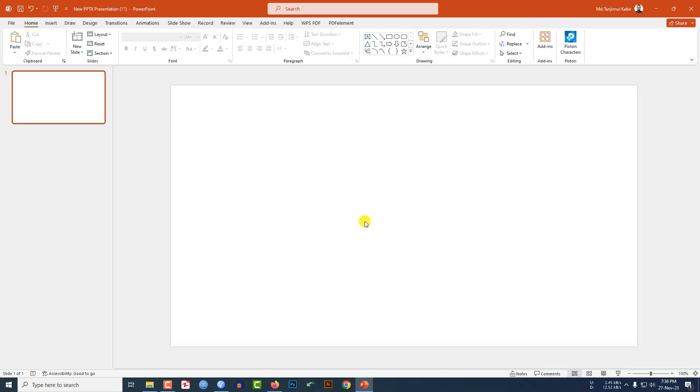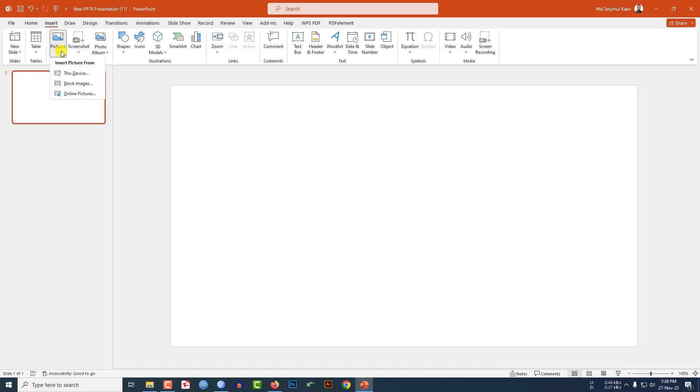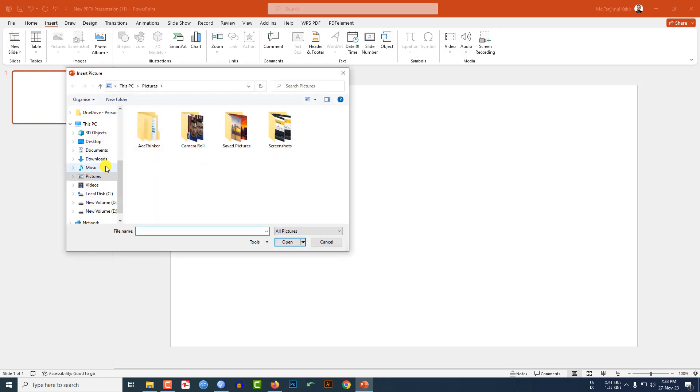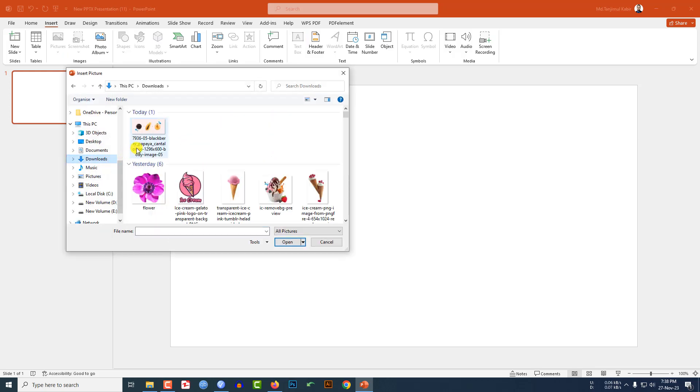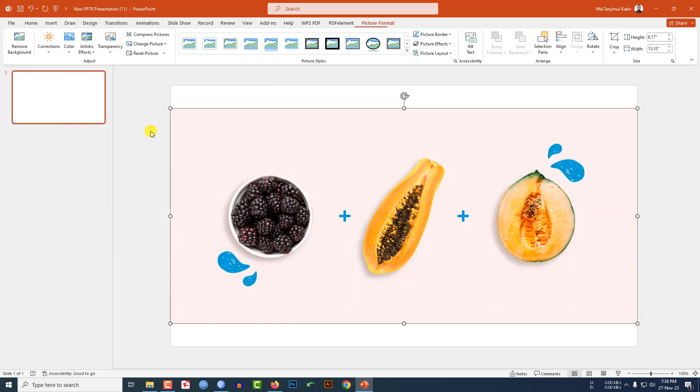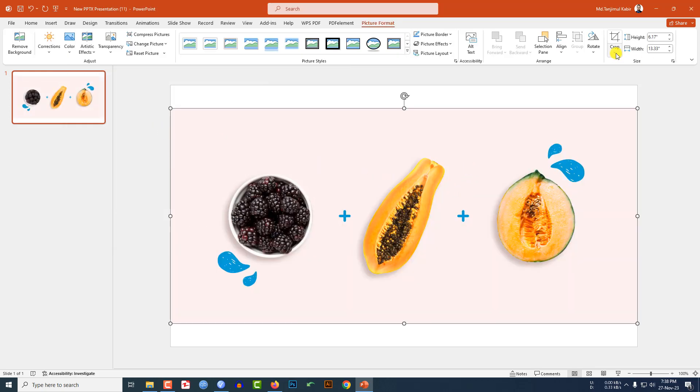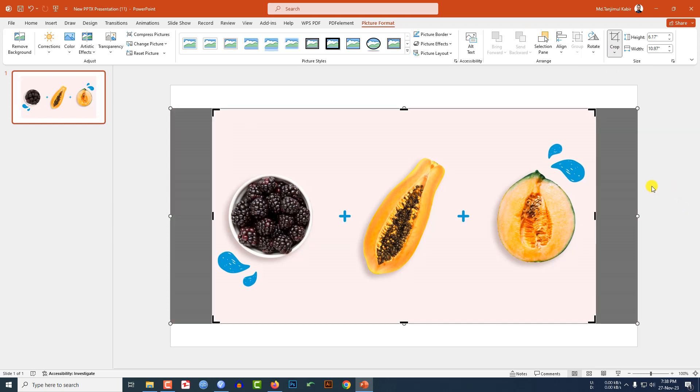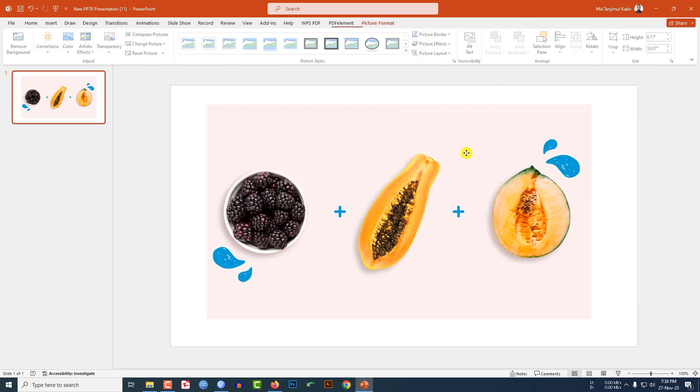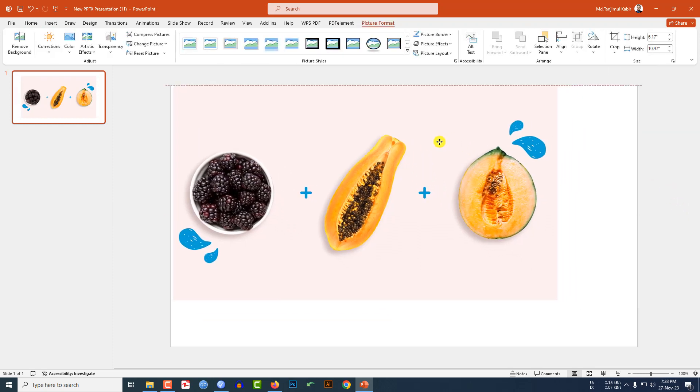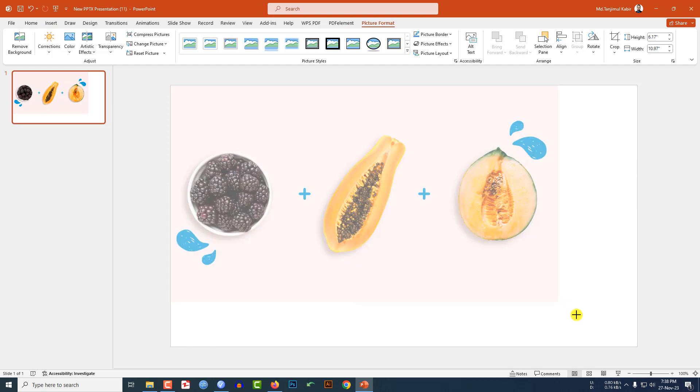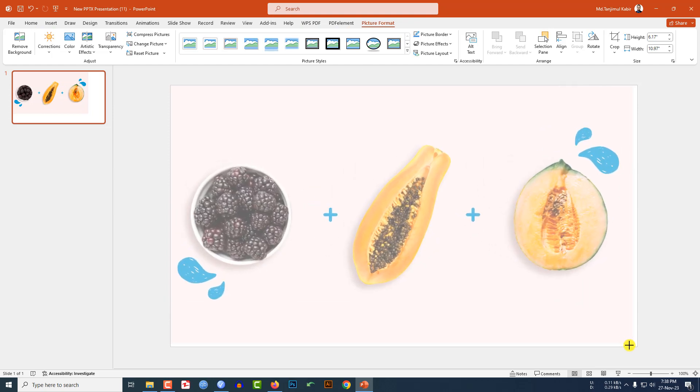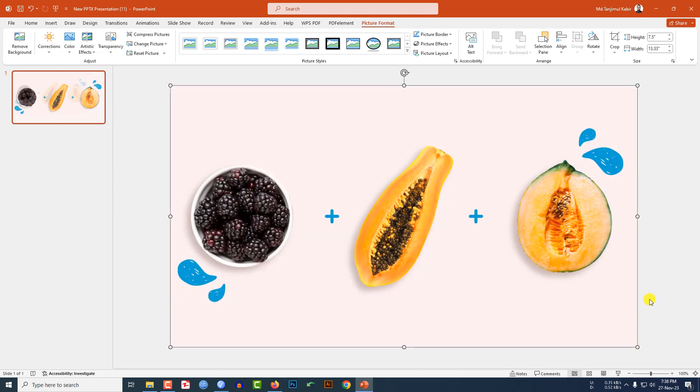Let's begin. I have already taken a blank slide. Go to Insert, go to Picture, go to This Device. I have to insert a picture from my computer. Go to Crop, go to Aspect Ratio and make it 16 to 9. Click outside and place the image like this and make sure it covers the whole slide.